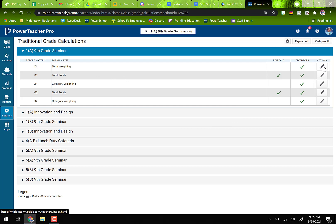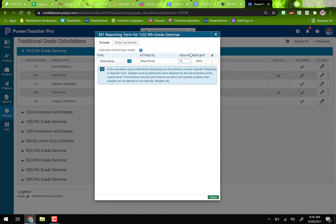Y1 is already done for us, so we don't want to edit that one. The Q grades are your quarterly grades. We're going to modify the marking period grade, so click the pencil icon. Sometimes it opens with Total Points, sometimes with Category Weighting — it depends on the default.